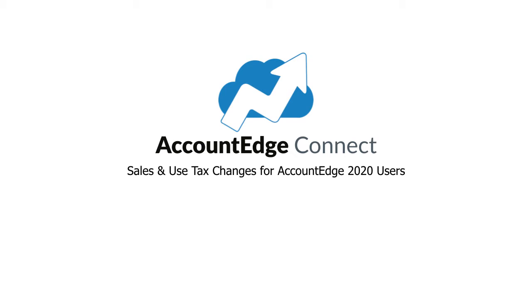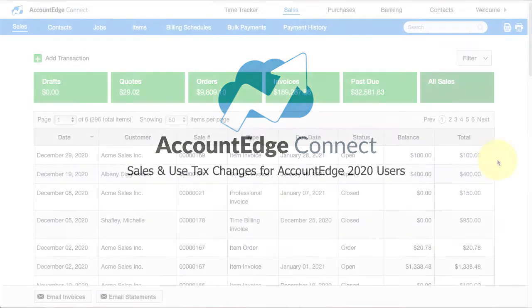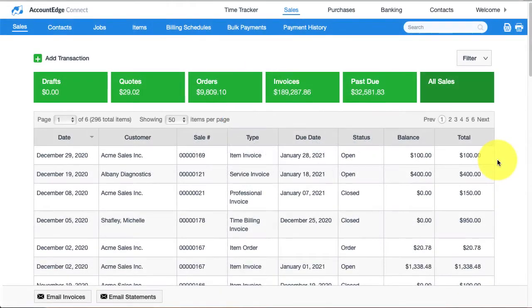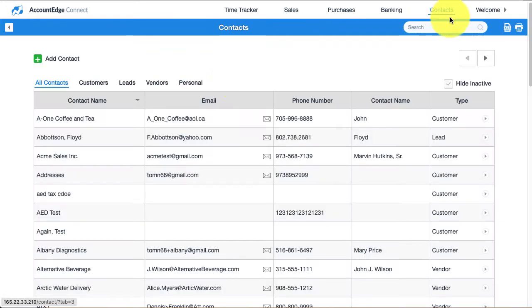AccountEdge Connect now supports the new sales and use tax features that are available in AccountEdge 2020. To take a look at some of these changes, first we're going to look at contacts.